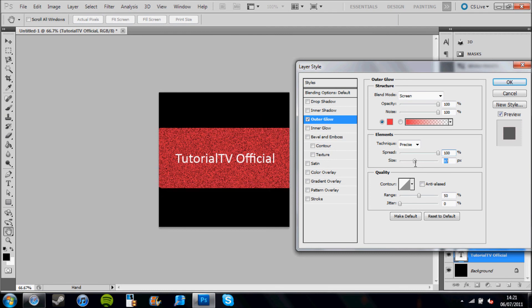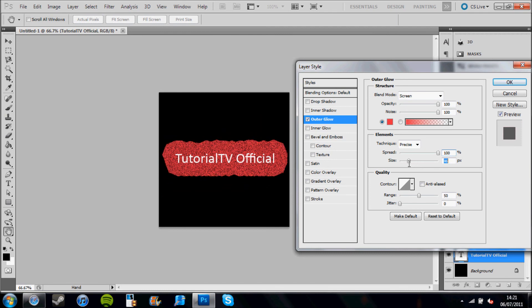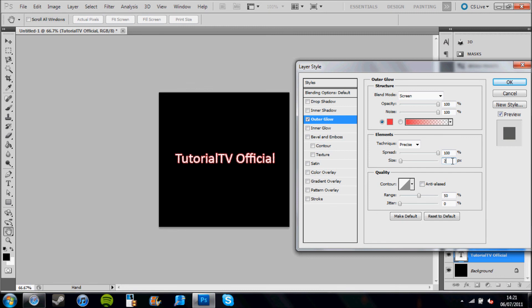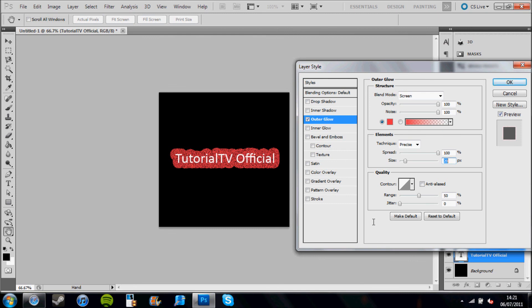I'm going to pick about 20%. And there you have it. You have an outer glow which looks like a background for your text.